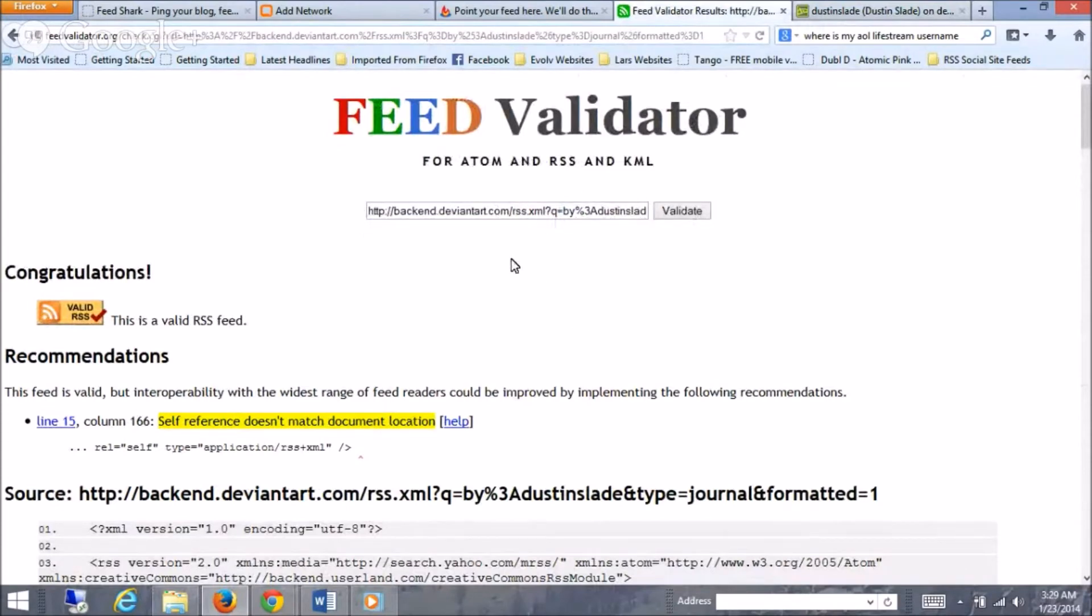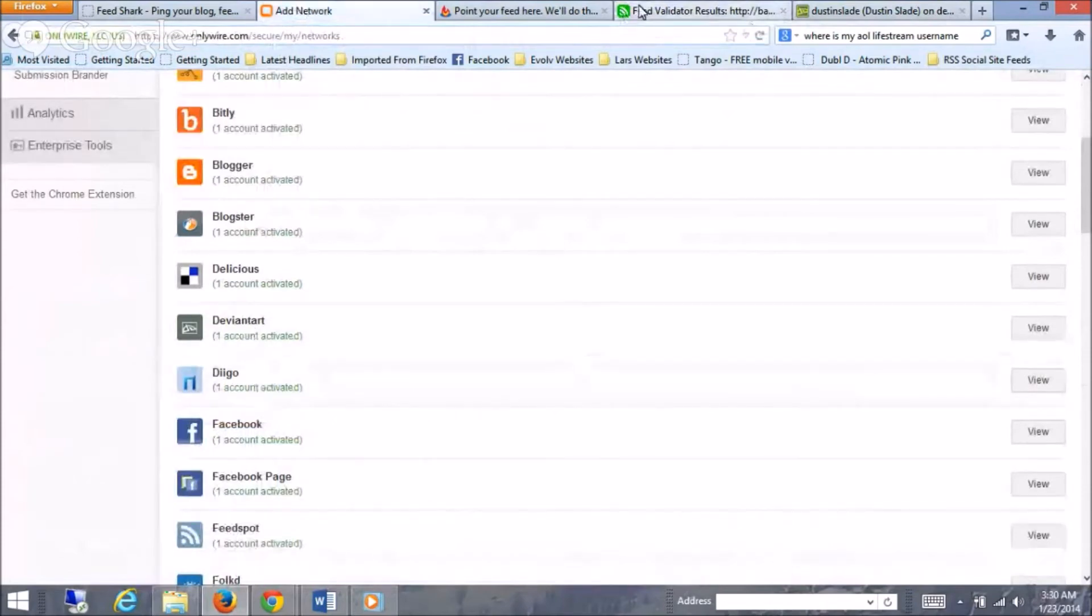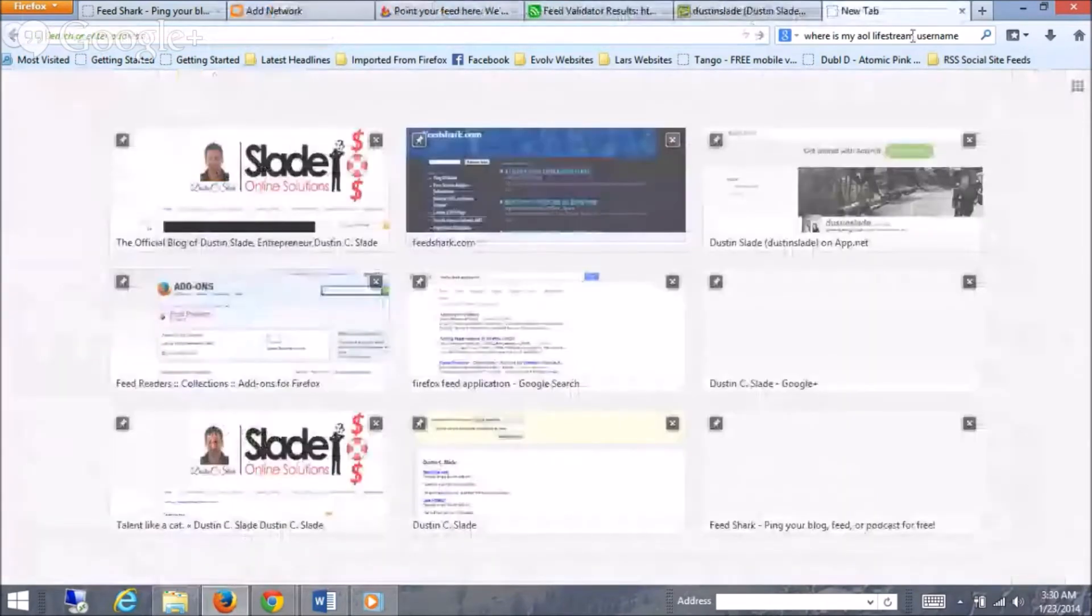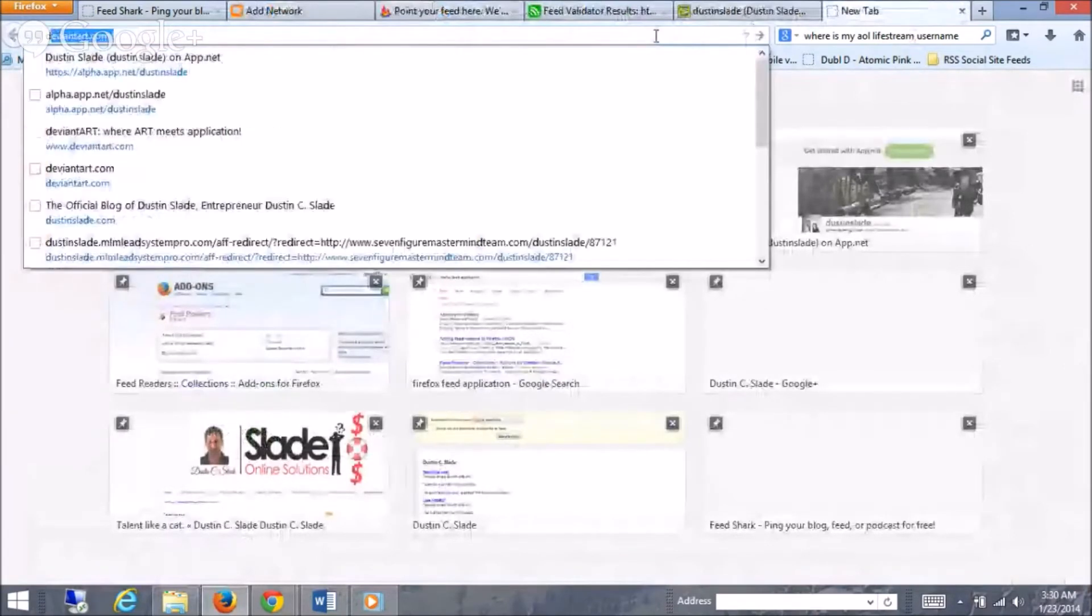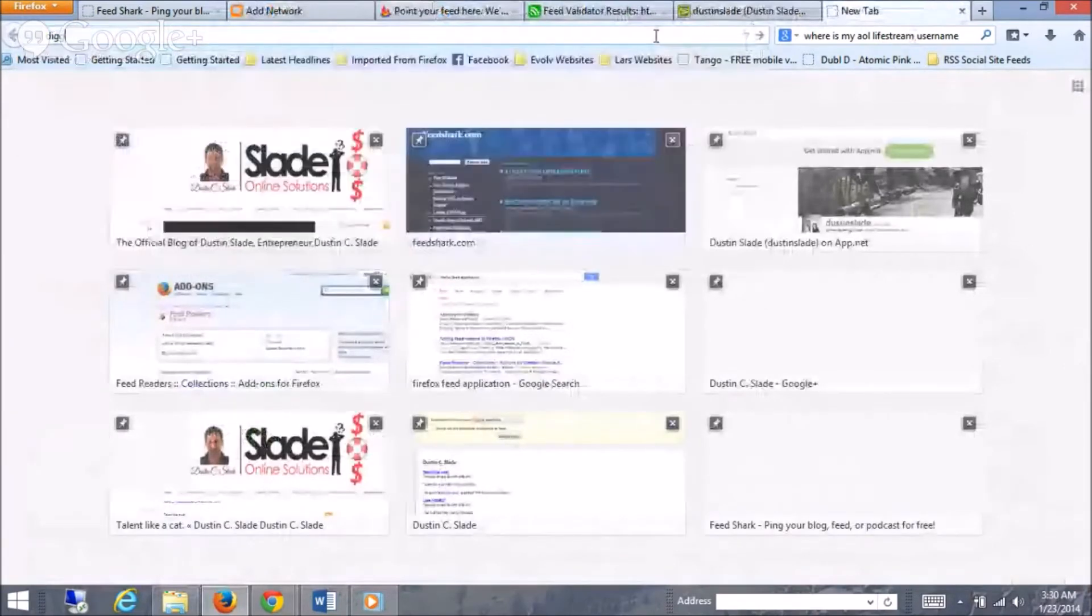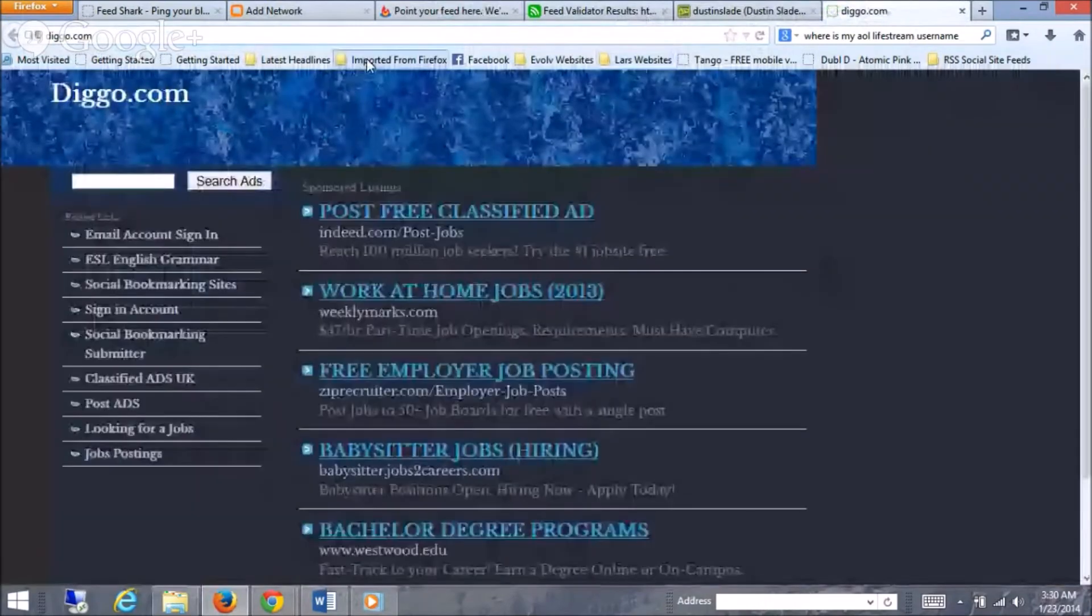Hope that helps, guys. I'll show you one more example since that was kind of a stumble, stumbly little part there. Let's go to another one. DIIGO. DIIGO. Let me log into that one.